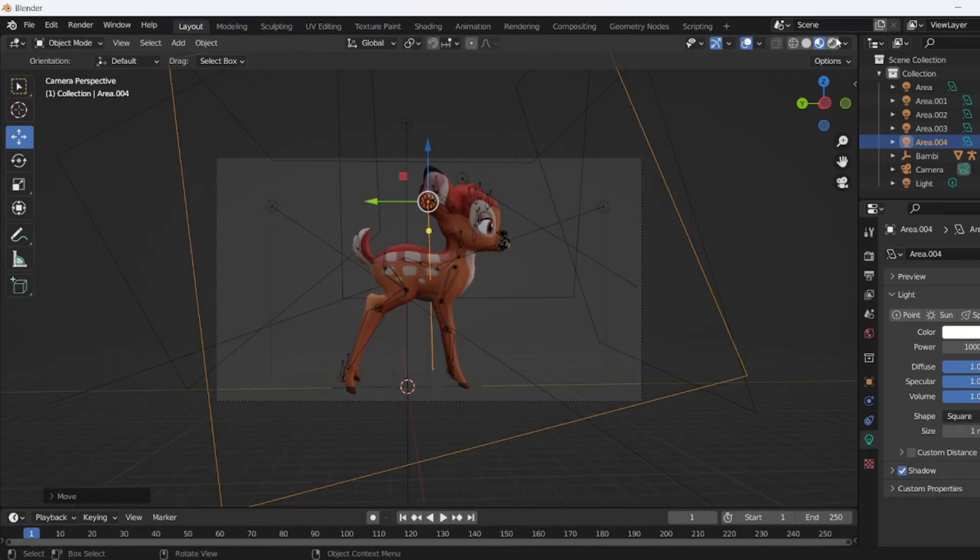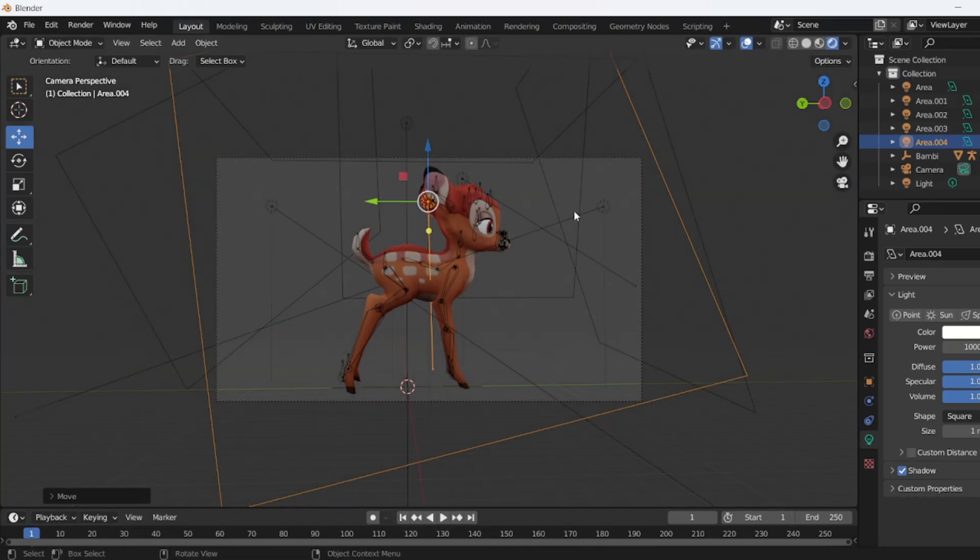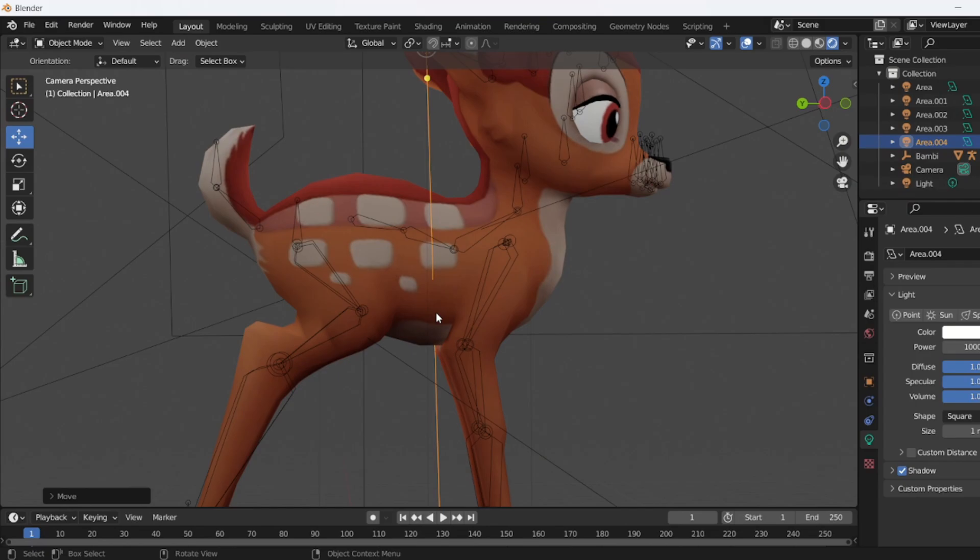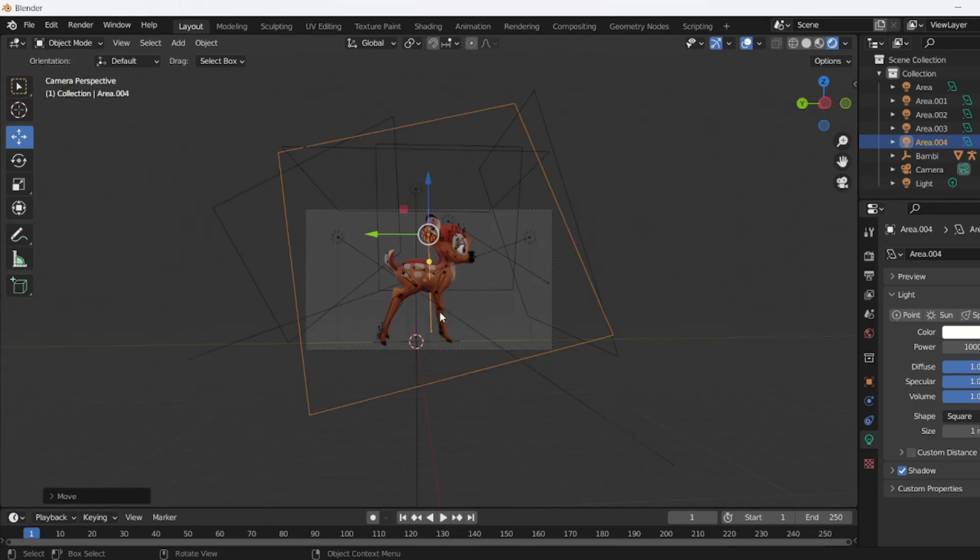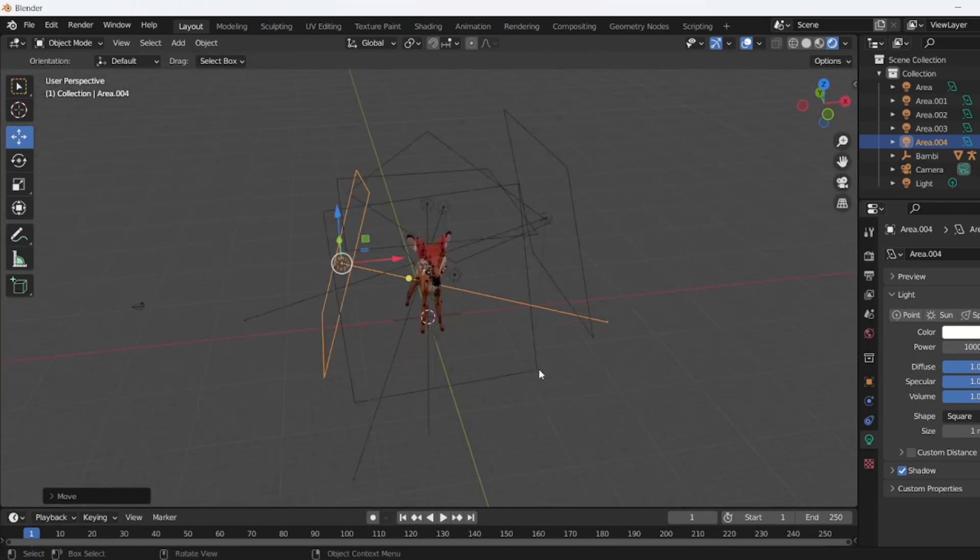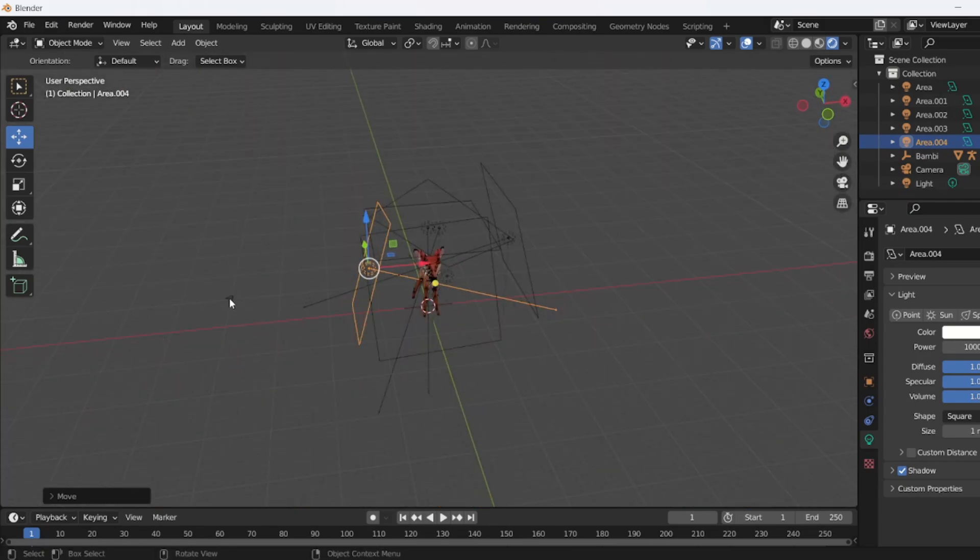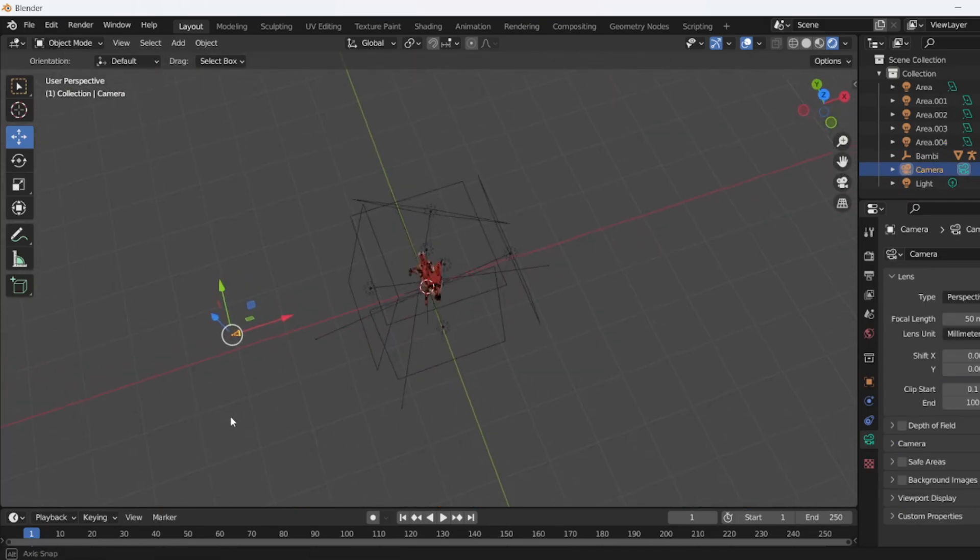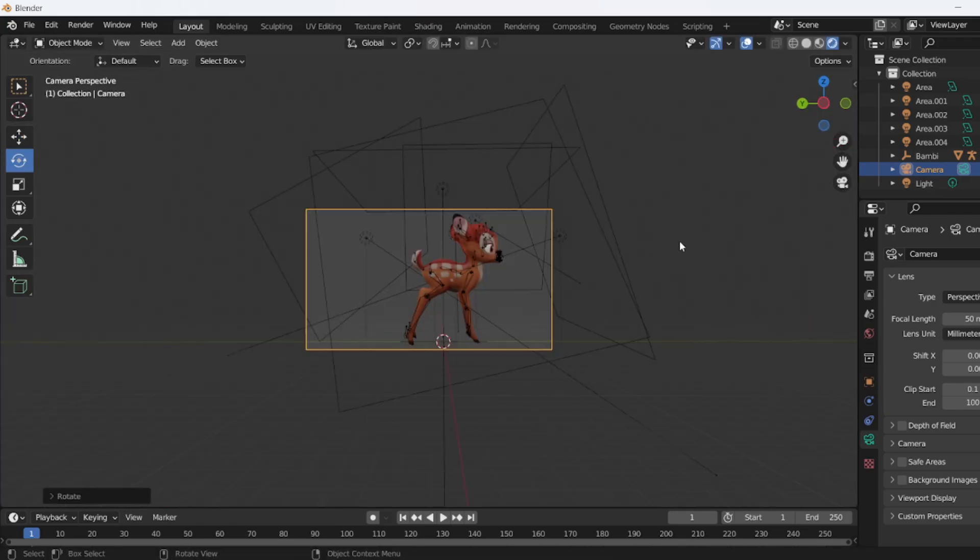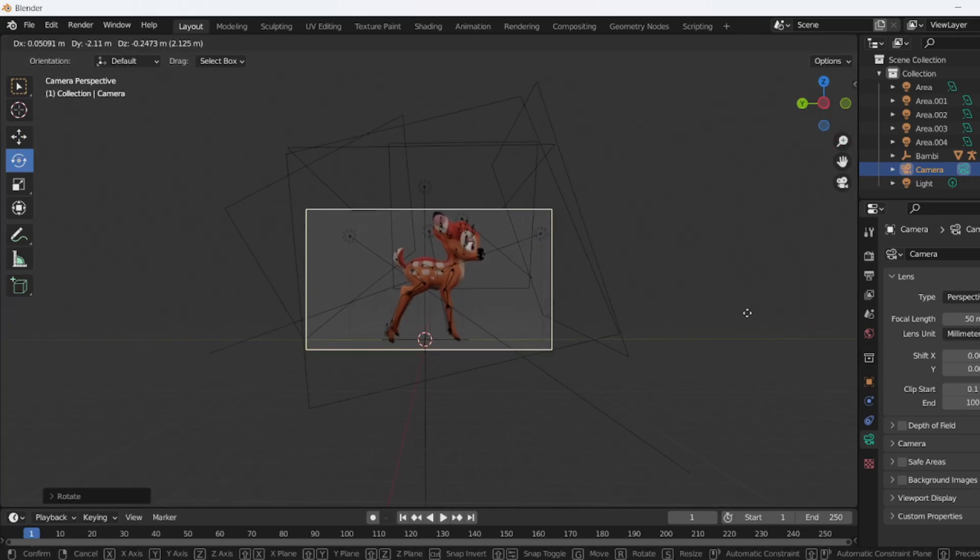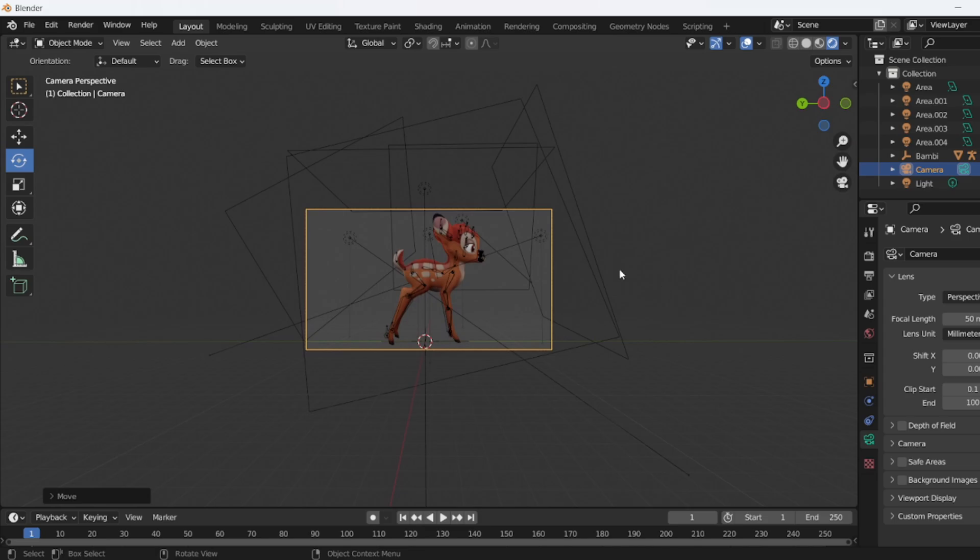Once you're happy, simply go to the render tab and see if you're happy with the sprite as well. I'm just going to adjust the camera one more time.